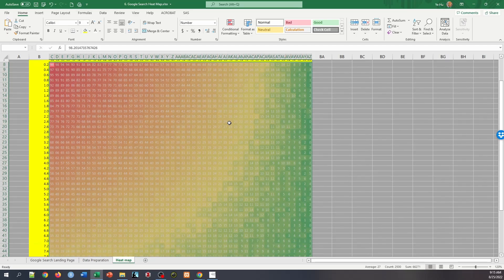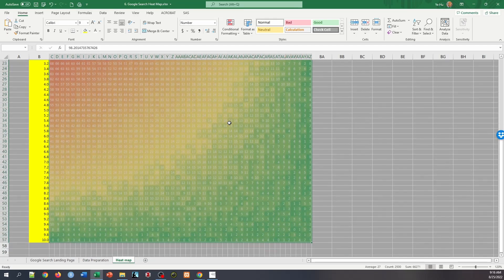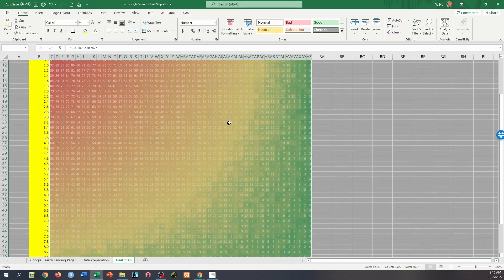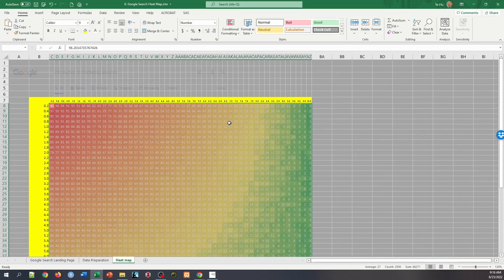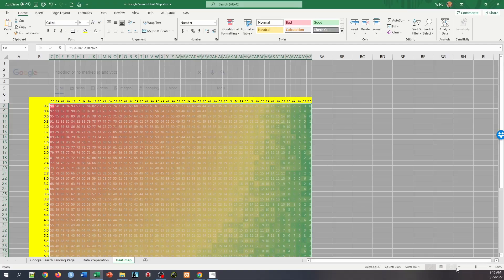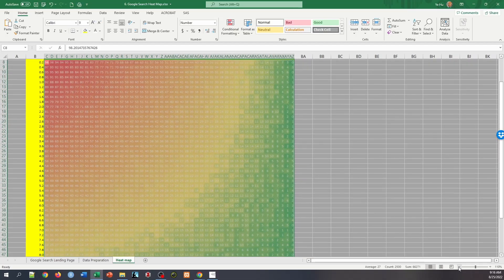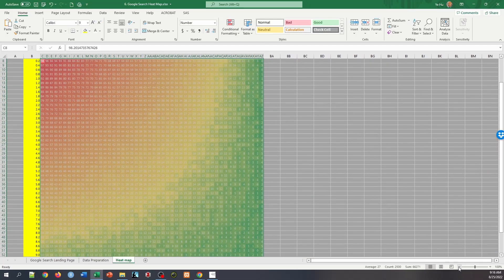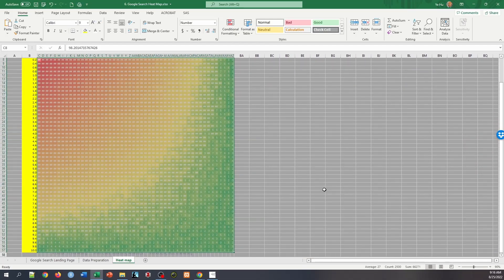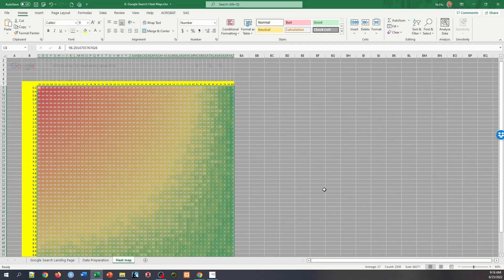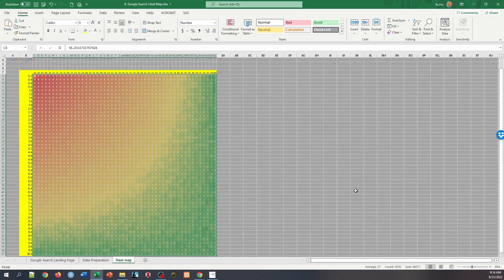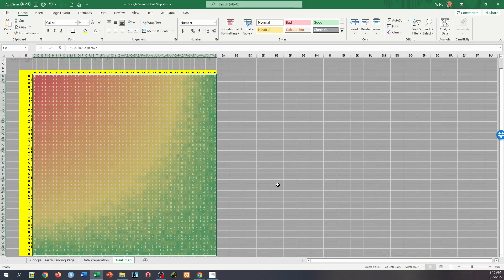And that's it. Now you have created a heat map of Google's eye tracking data. So when I shrink this, you will see the whole map on one page colorized. Now this gives you a direct visualization of how much people have spent on each area of the landing page. That concludes the video.